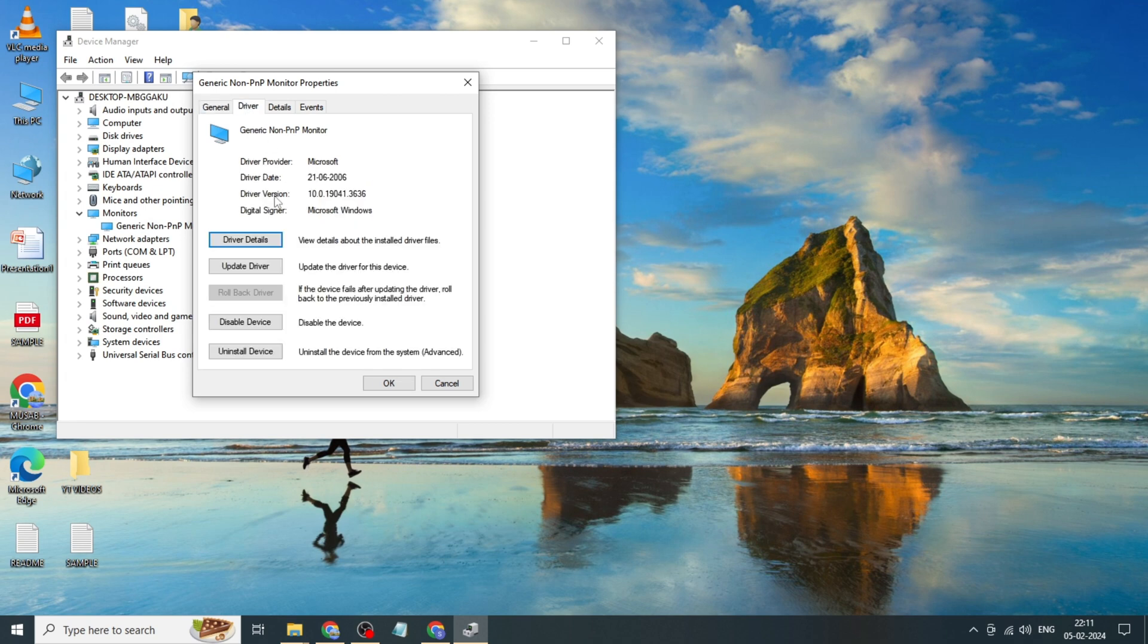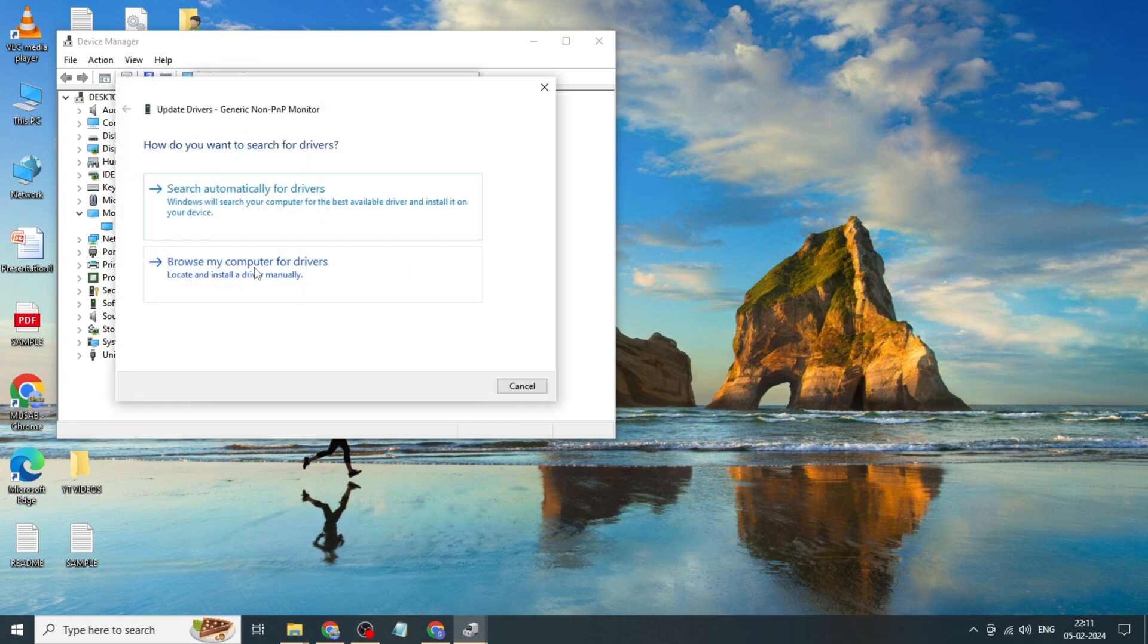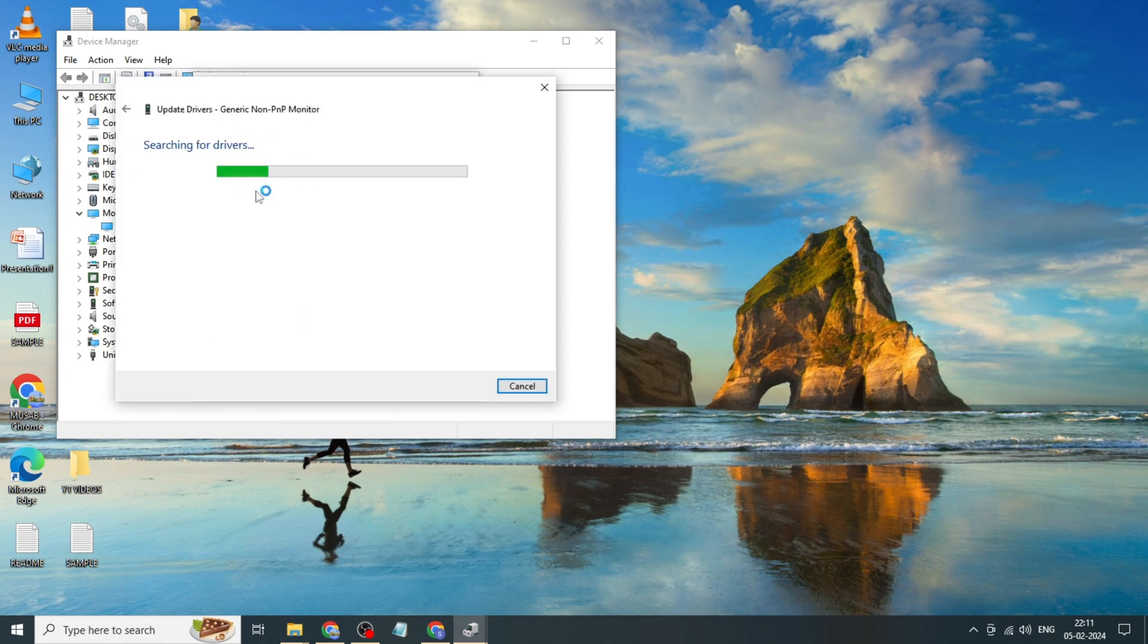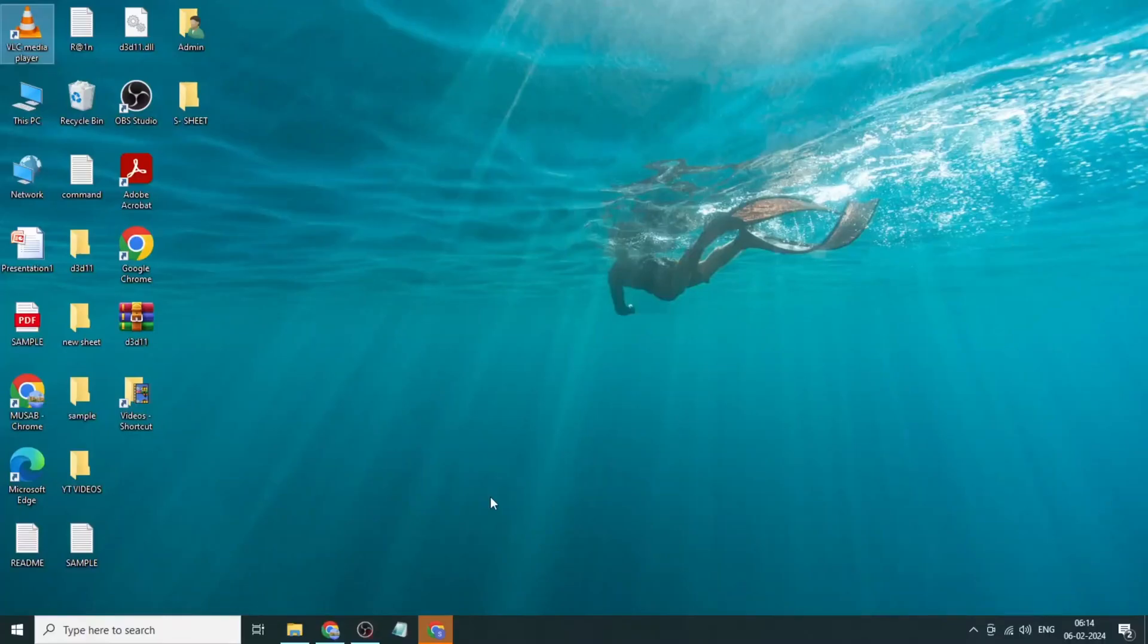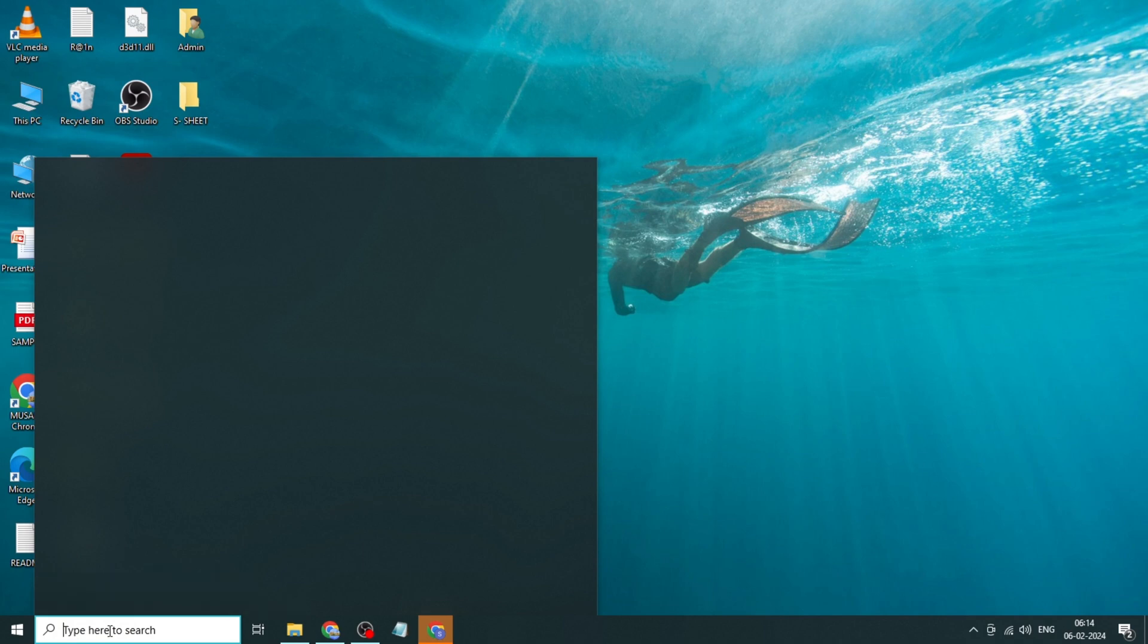Click on driver, click on update driver, click on search automatically for drivers, click on close. Method two: go to Windows search bar, type edit power plan.